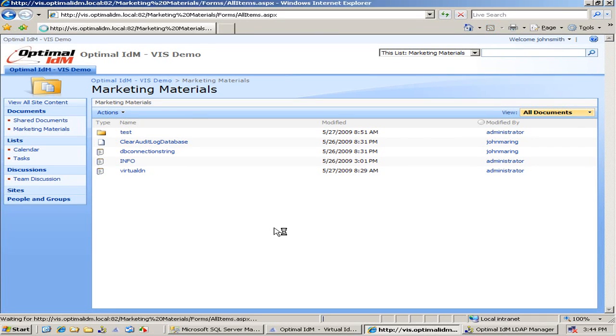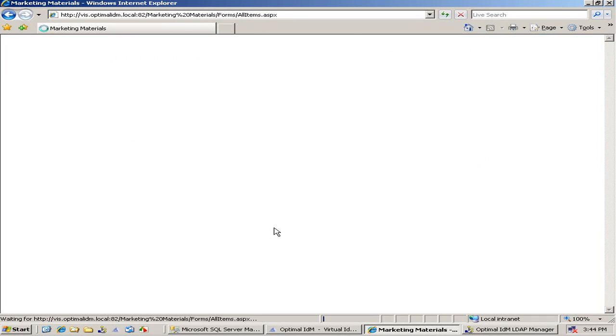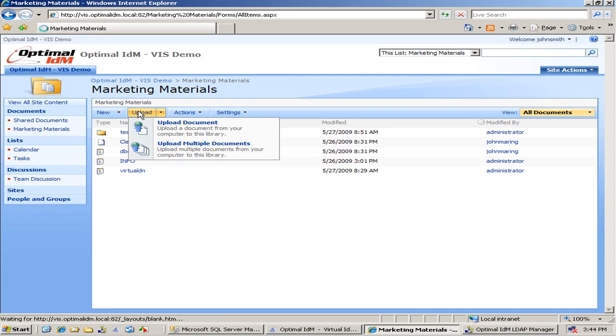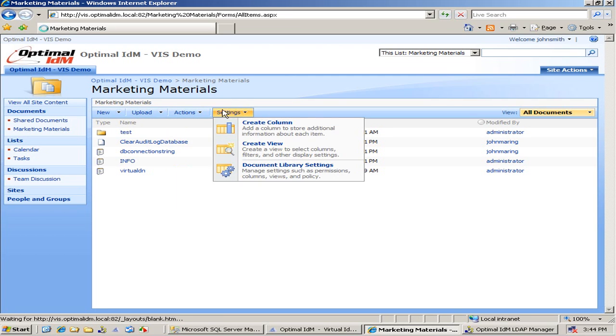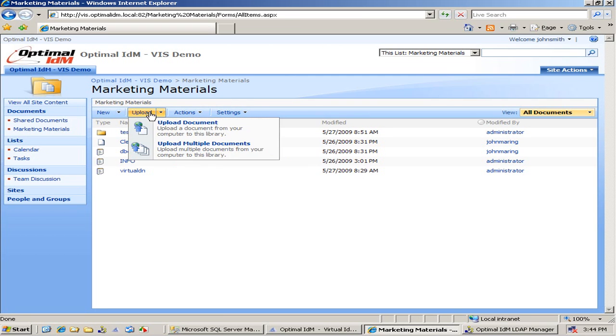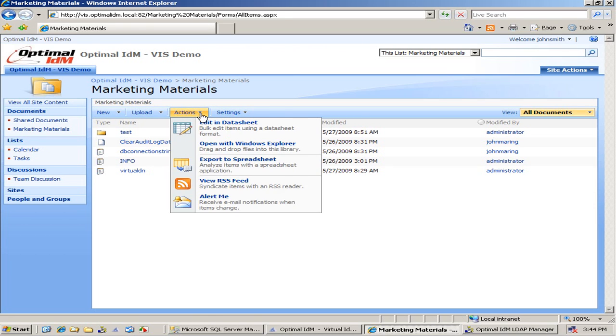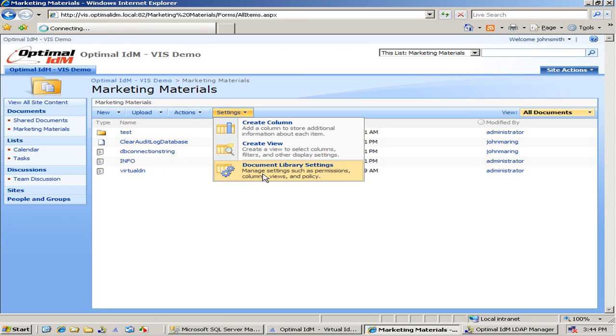And if we hit refresh in our browser within SharePoint, there we go, we have now full permissions to this document library. And you can see that by all these menu options.